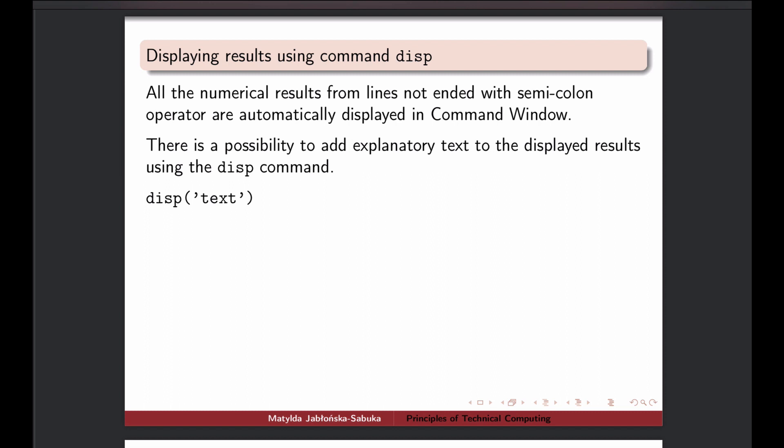So why do we need text? For instance when you have your results in Command Window from some calculations, you would like maybe some additional text explanation to it that is displayed in the command window so that it's easier for you to follow the content. That's where we can use function disp, and we just give it the text that we want to see.